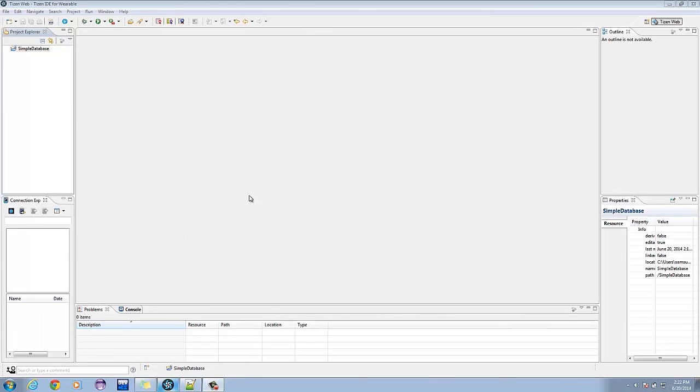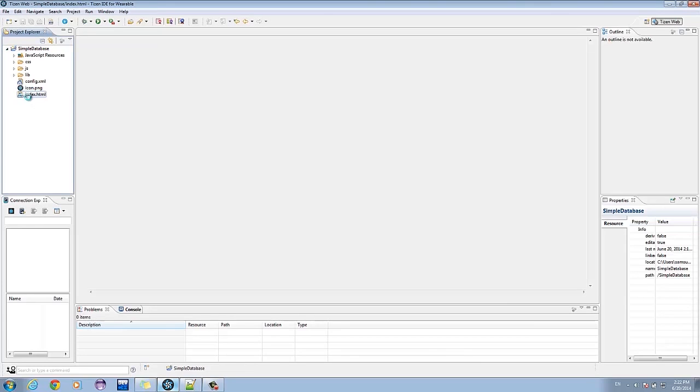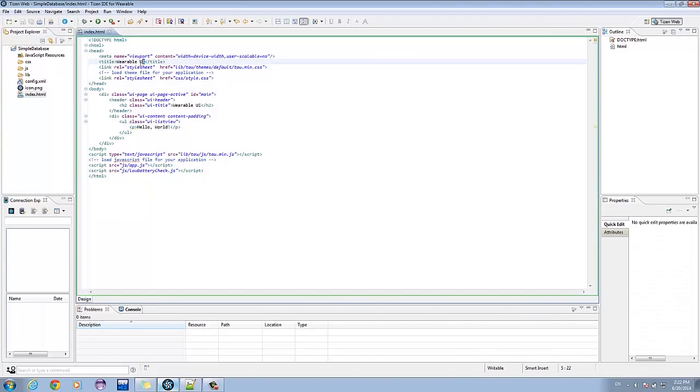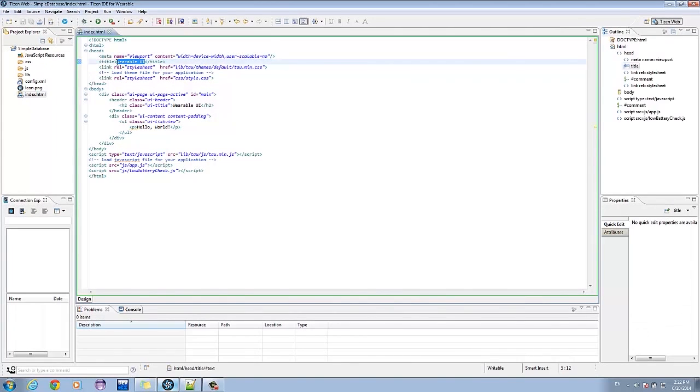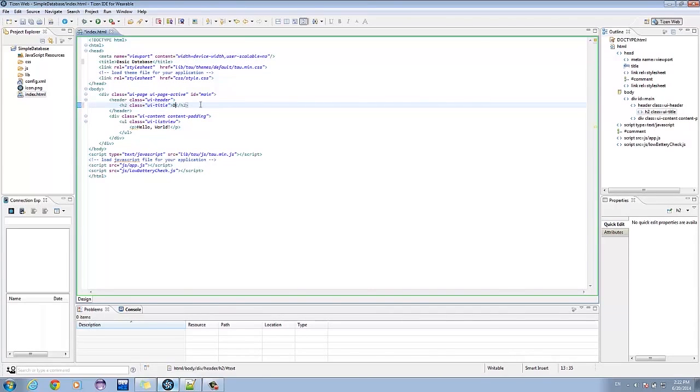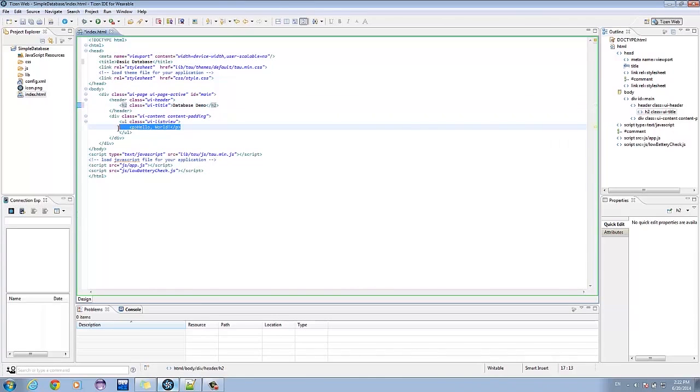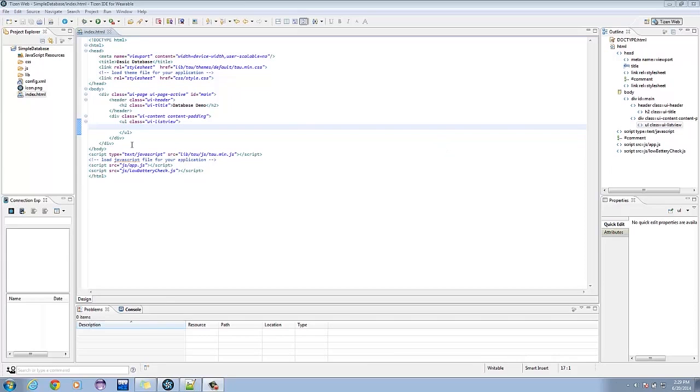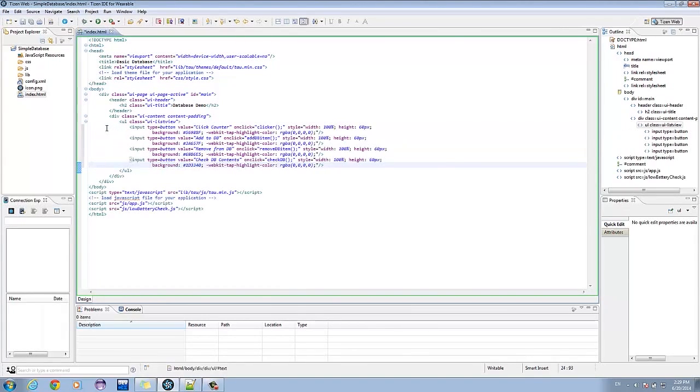First, we're going to customize our application's UI. Click on the index.html file. Let's rename the title and header. Rename the title to Basic Database. Then, rename the header to Database Demo. Delete the Hello World line. Now, we'll create four buttons. I have prepared the block of code for this purpose.